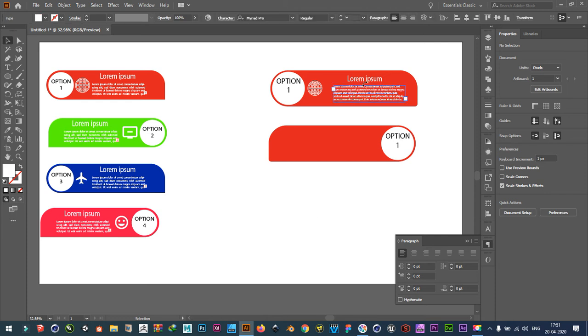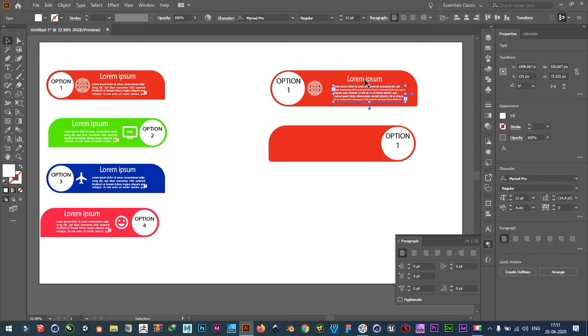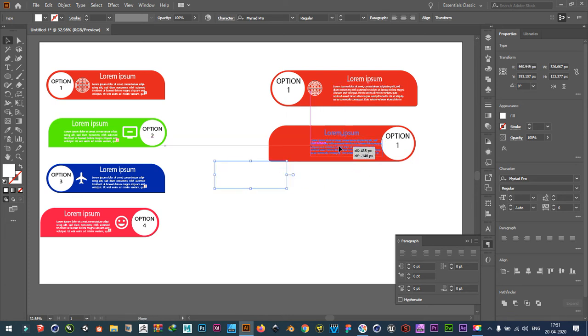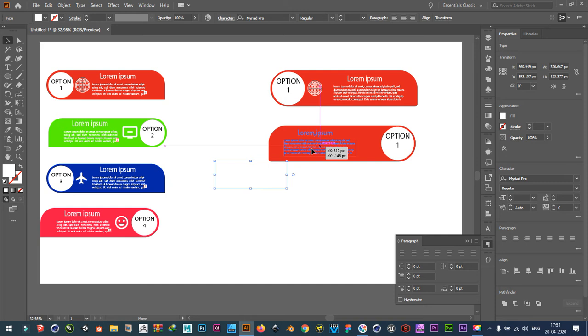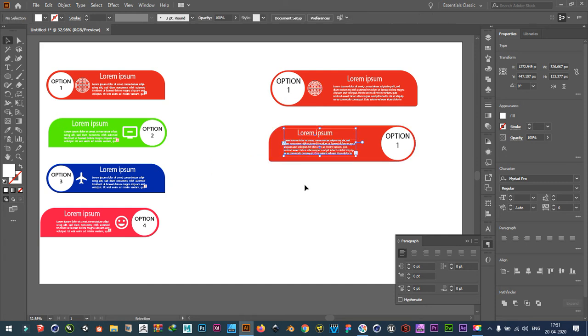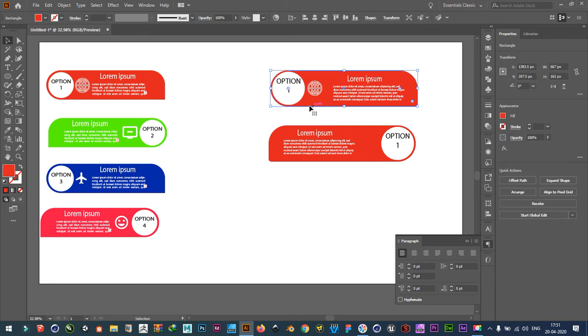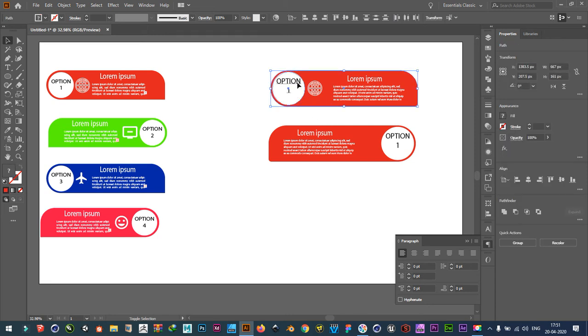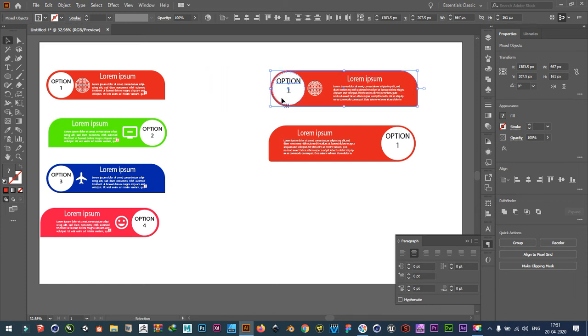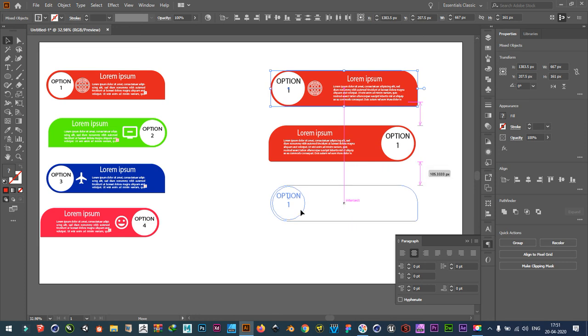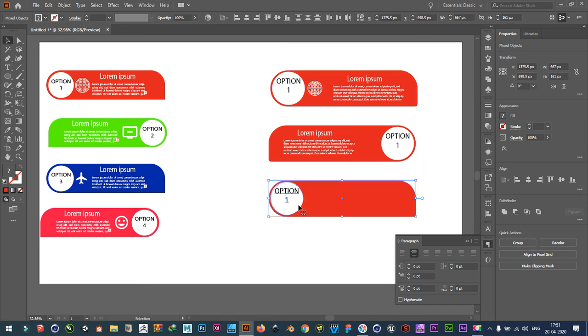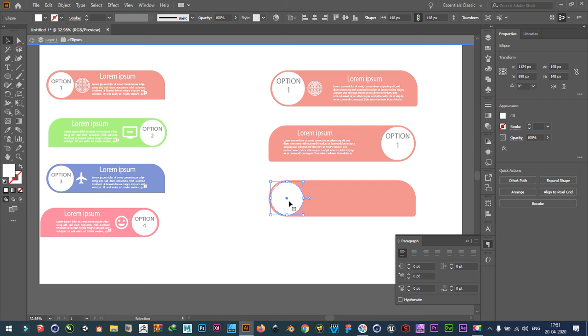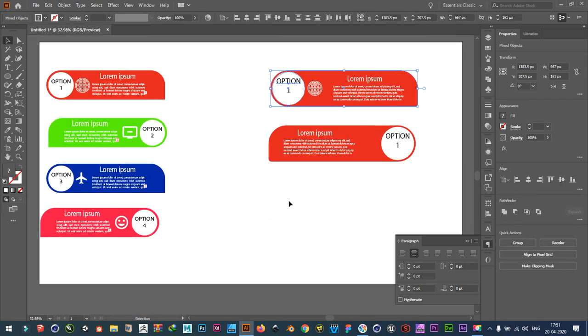Take this. Control C. Control V. Place it here. Now again, duplicate, copy it. Control C. Control F. And bring it down. Control C. Control V.